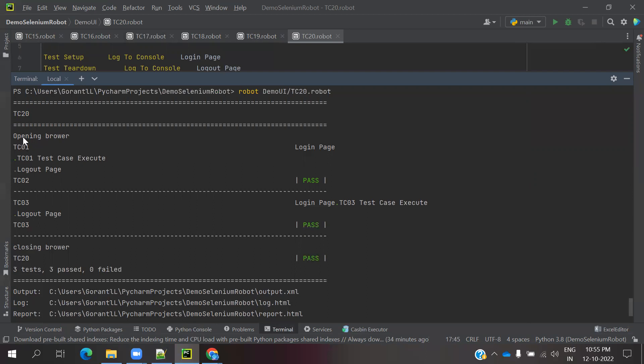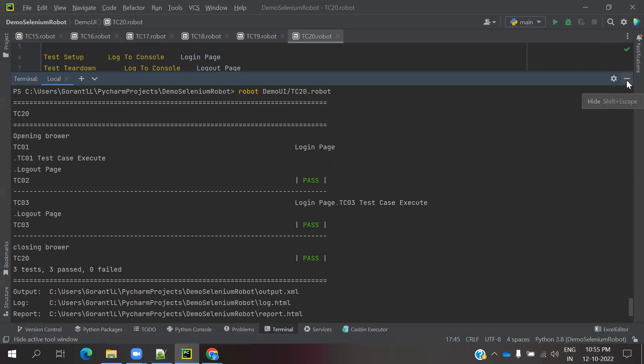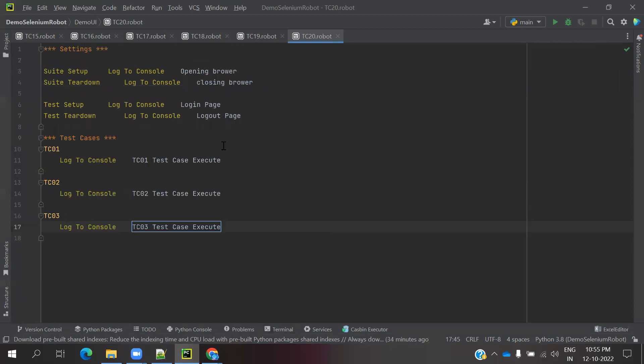After opening browser, TC01 test case execution starts, then logout page, TC02 and TC03 and logout page. And TC03 we can see and the final close browser. This is the format we can see for the logarithmic.